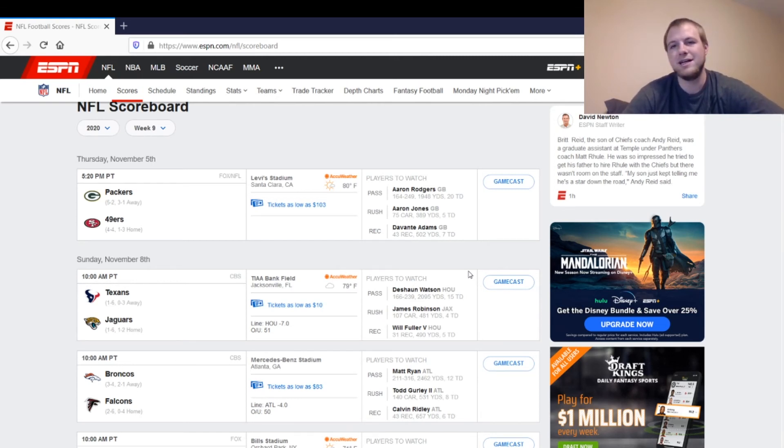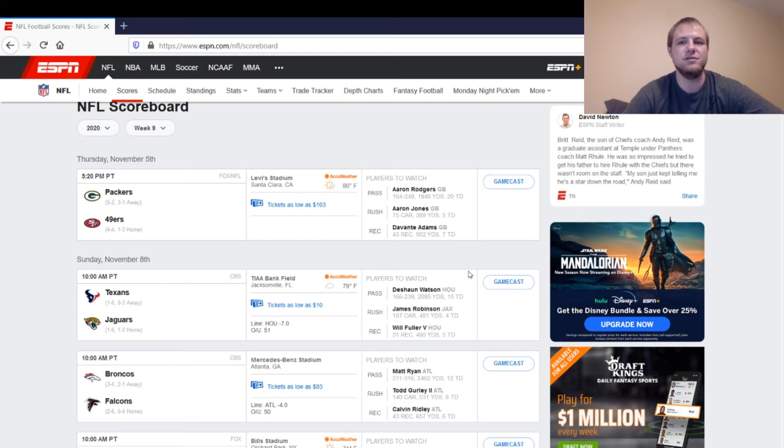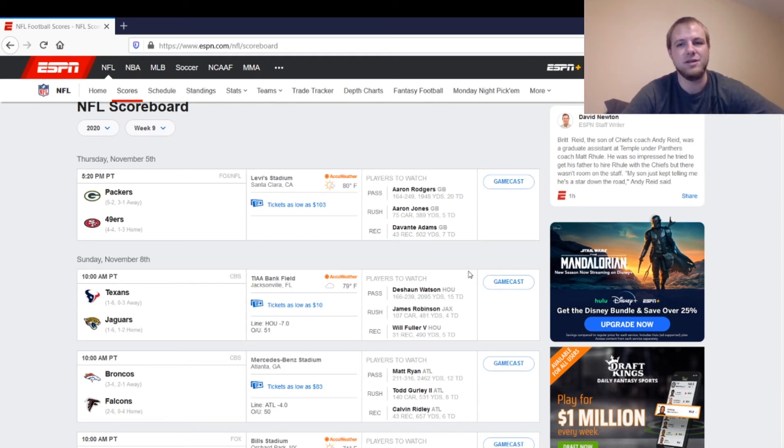But overall, like I said, I think Packers are going to win this game pretty easily. It should be an interesting game just seeing what happens with all the COVID issues, with all the injury issues, seeing if that affects one team more than the other, and if it changes the outcome of this game at all.